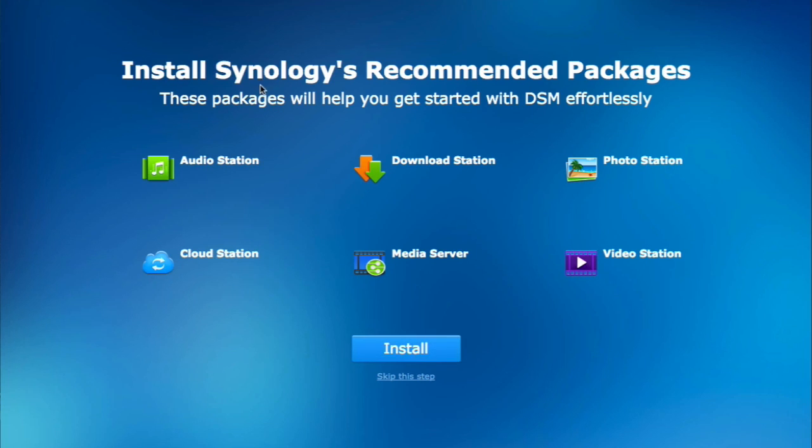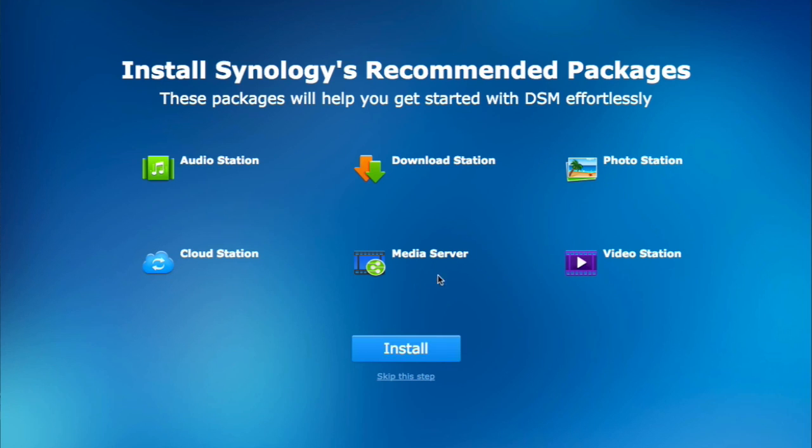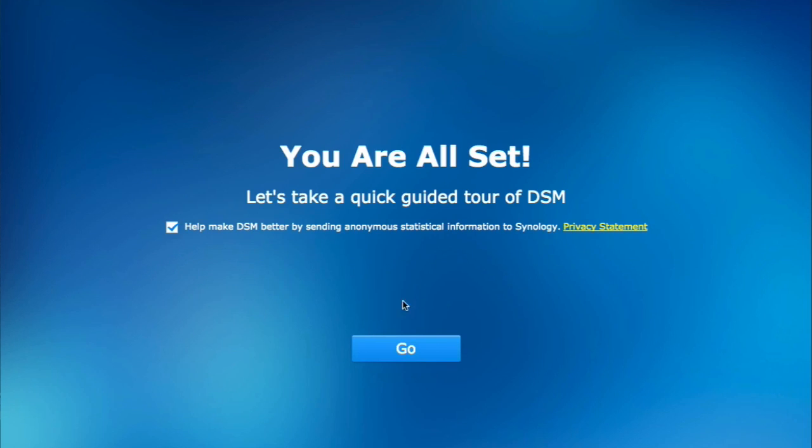Install Synology's recommended packages. These packages will help you get started with DSM effortlessly. I'm going to skip this right now. But these are real fun things for you to do, and I recommend going back and adding some of those.